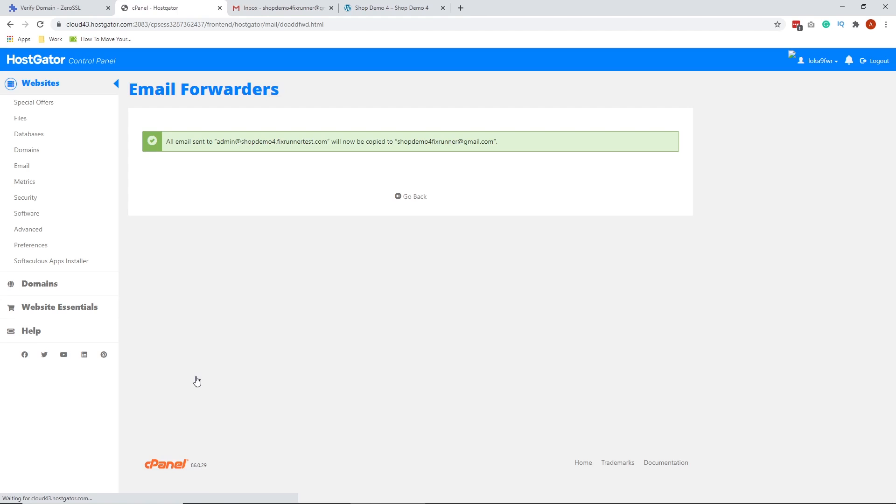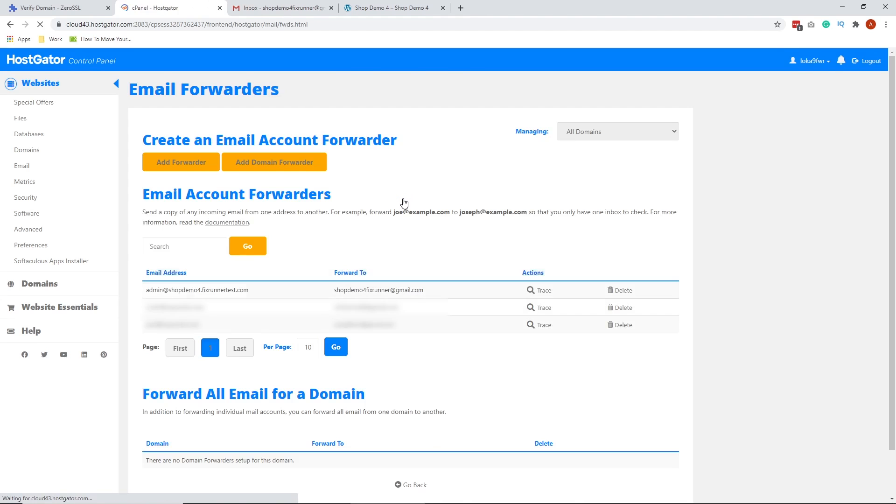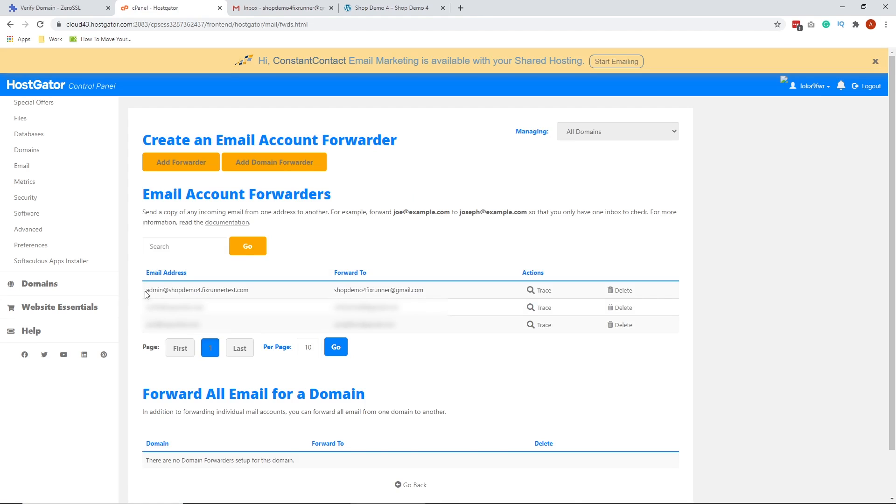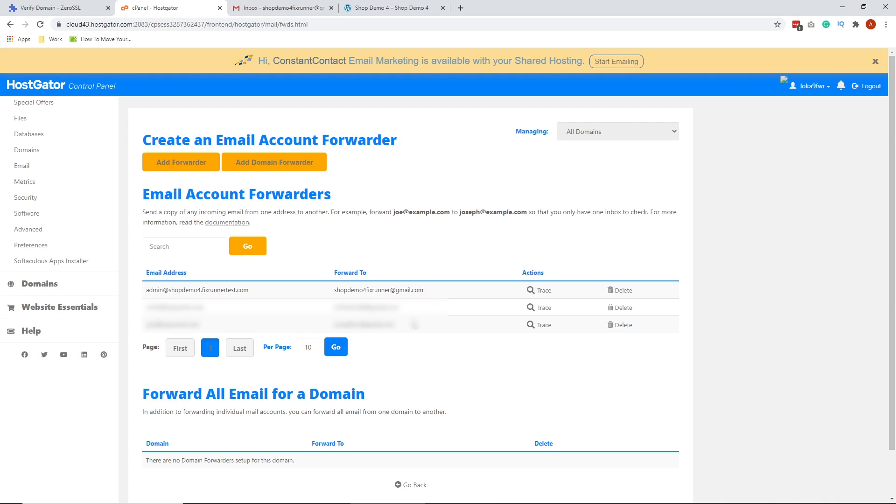We're done. The email forwarder account for admin at shopdemo4.fixrunnertest.com has now been created. Every email being sent here will be forwarded to our Gmail, which is the shopdemo4fixrunner at gmail.com.